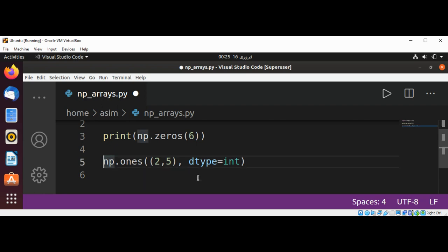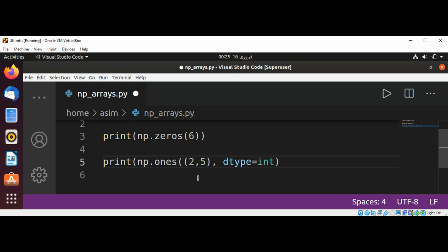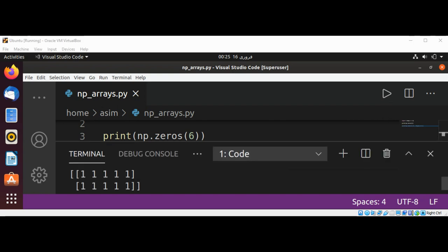Now I'm going to print. Here we have our array with two rows and five columns.